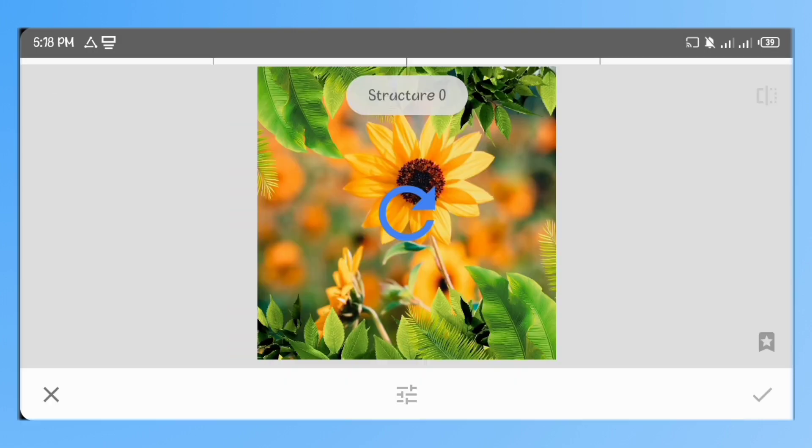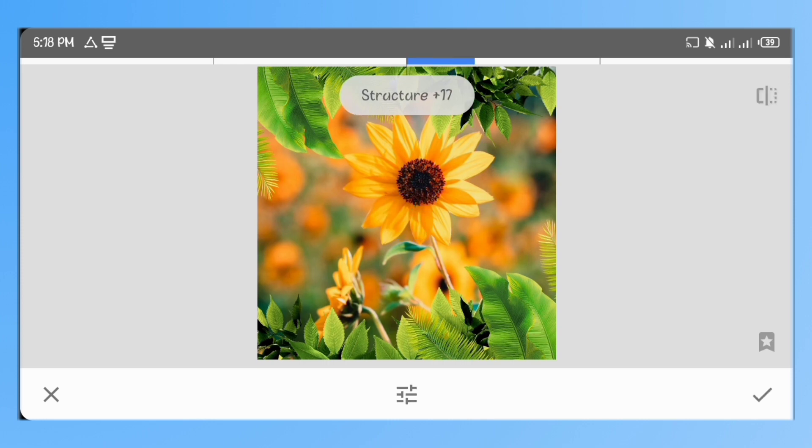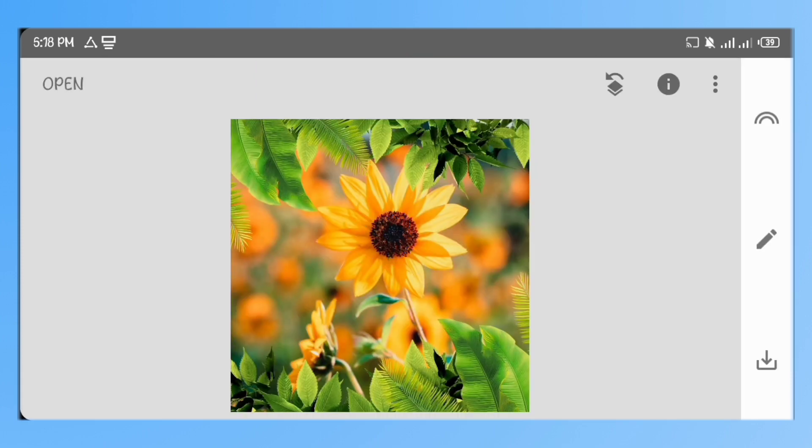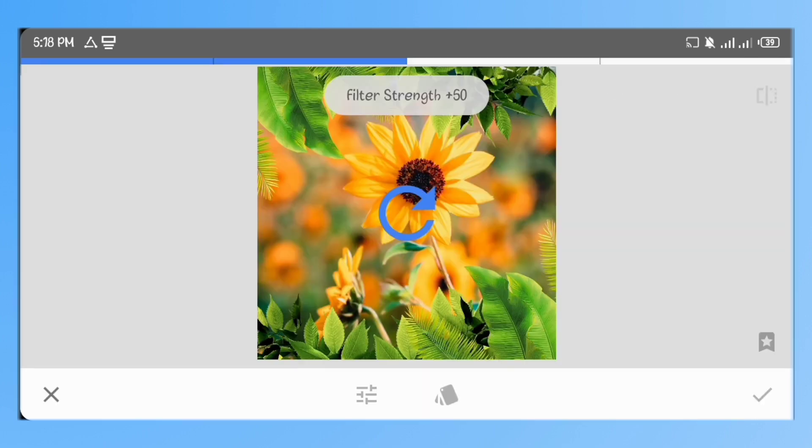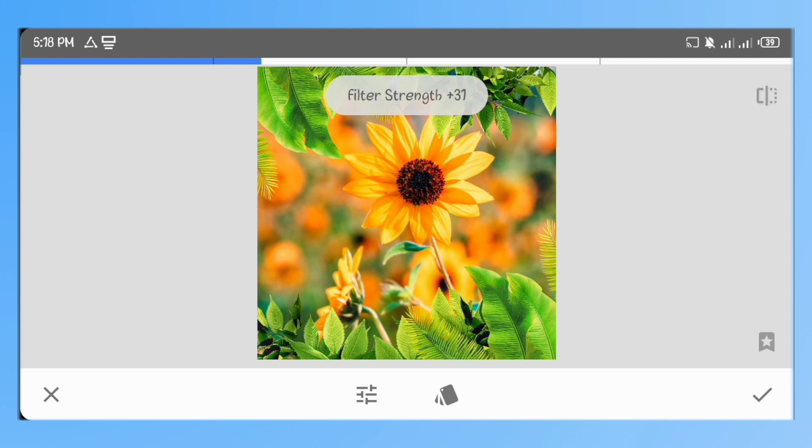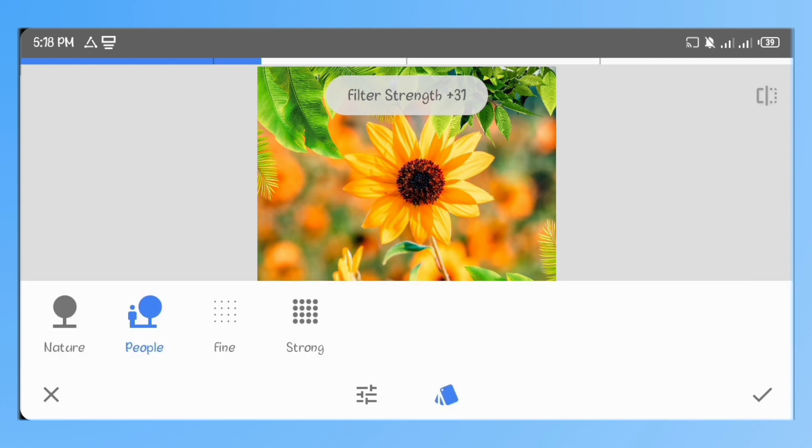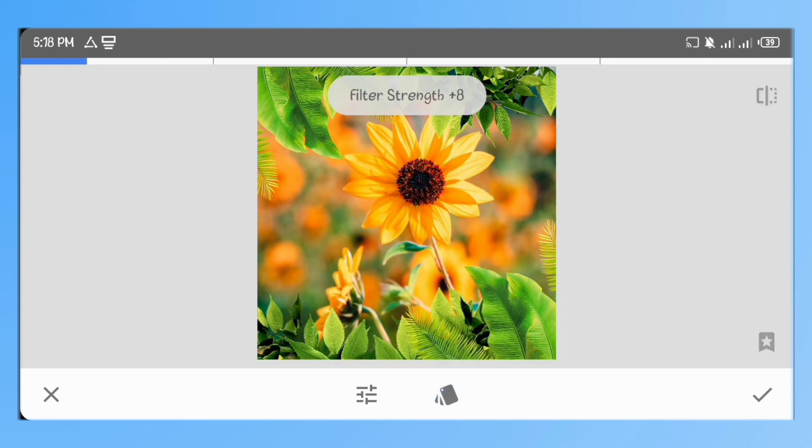Go to details and increase the structure to 21. Go to HDR scape, with the people filter selected, reduce the filter strength to 5.